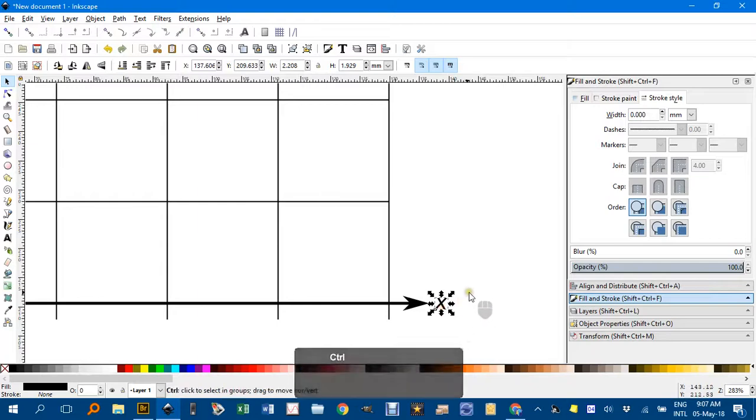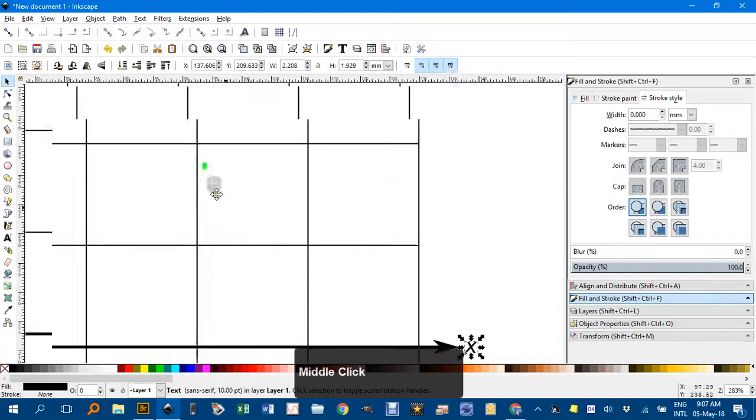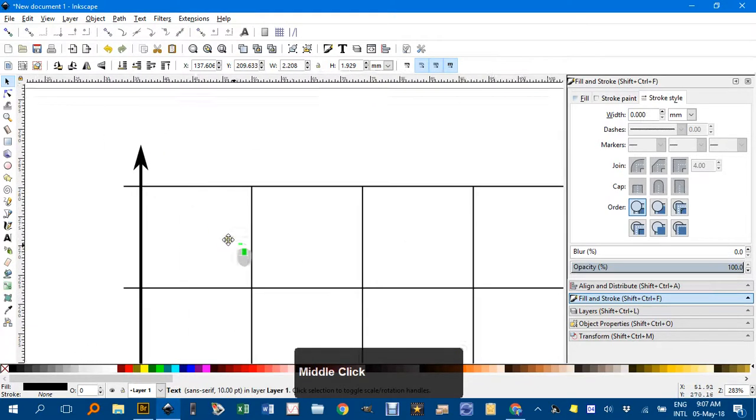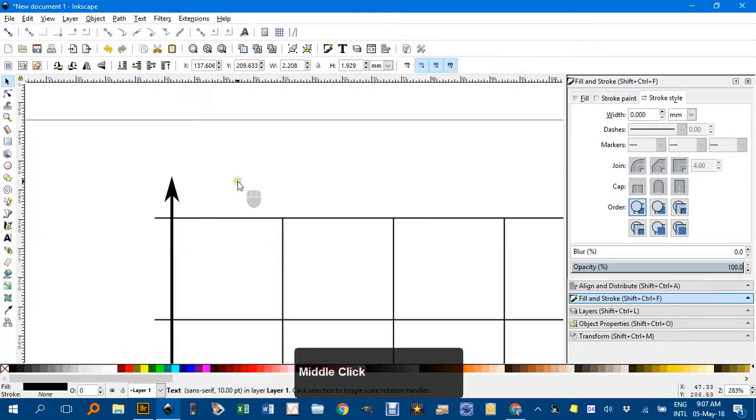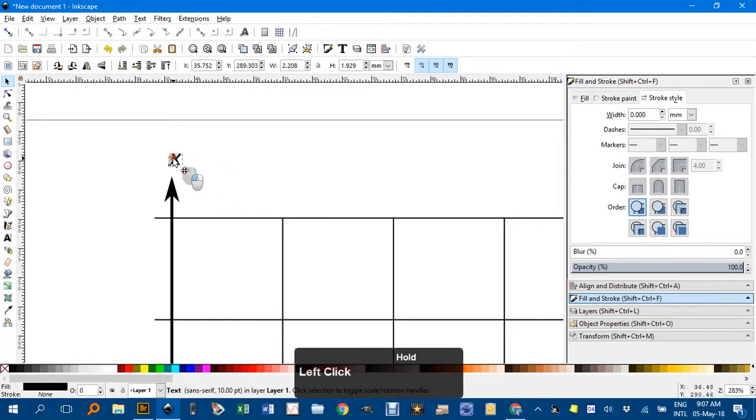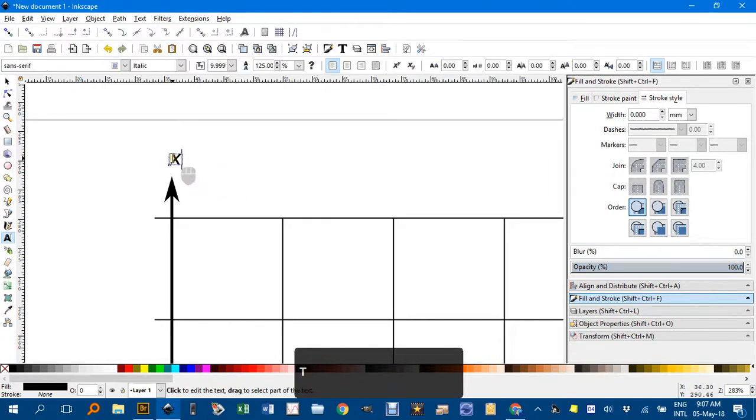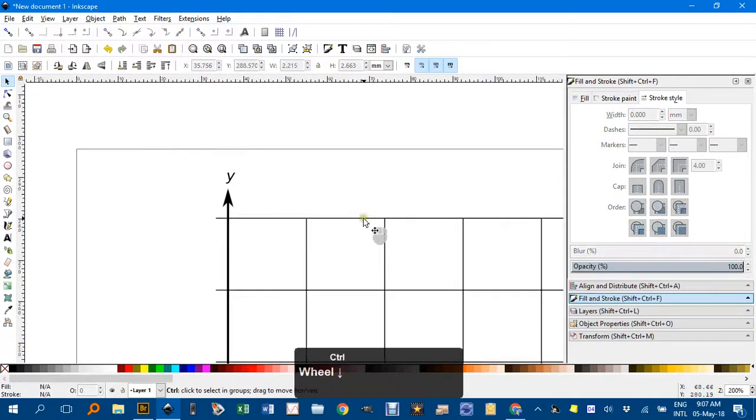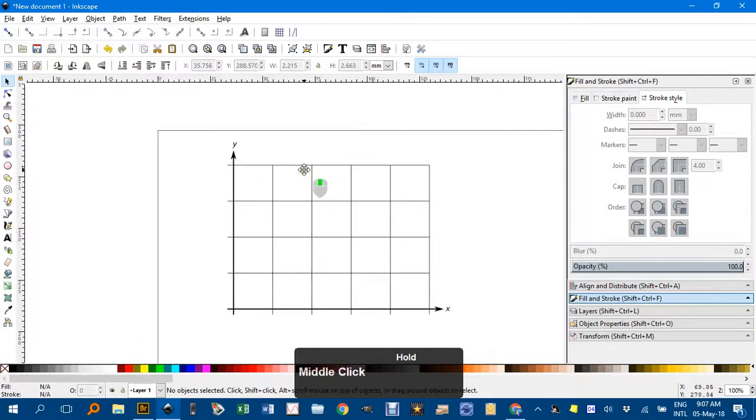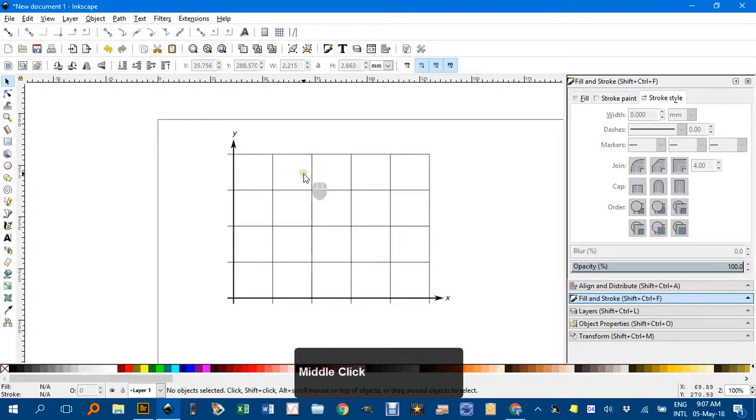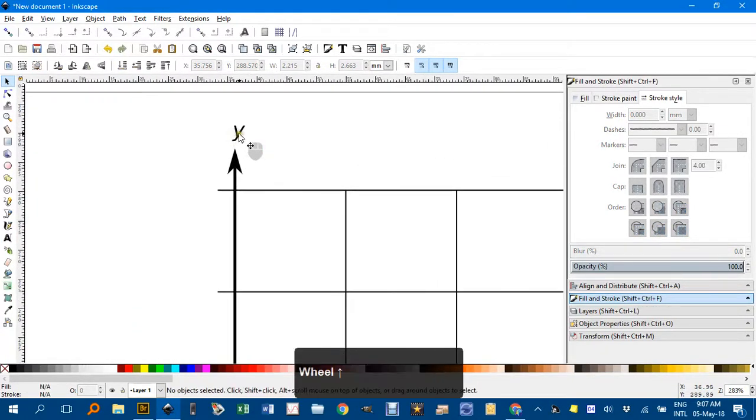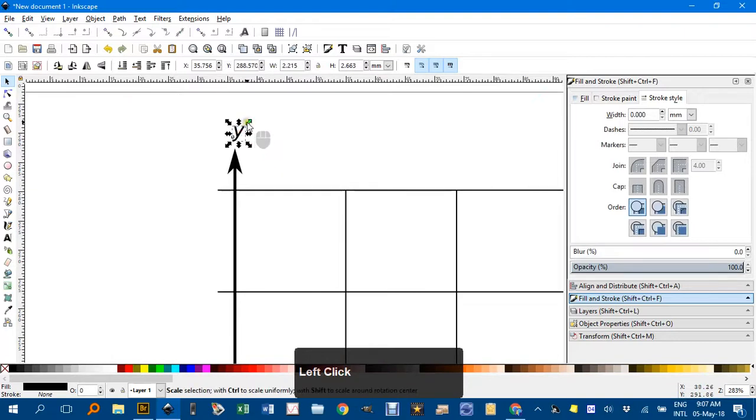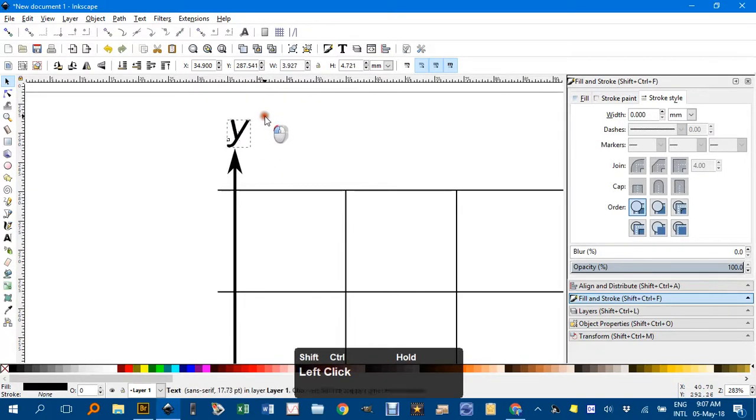Ctrl-C to copy. Come up here. Ctrl-V to paste. T for text tool. Change that to a Y. And that looks about right. You can always increase the size of any of those. Just clicking on it. Ctrl-Shift to drag. Size. Ctrl-Z.